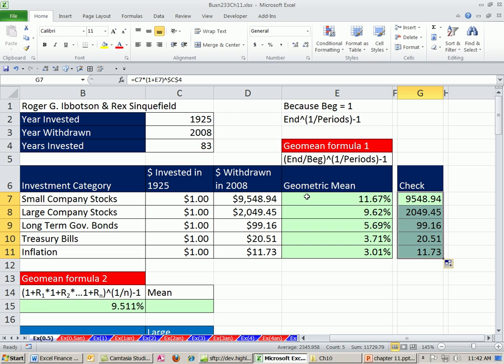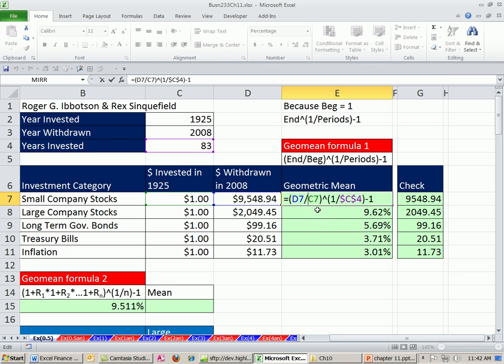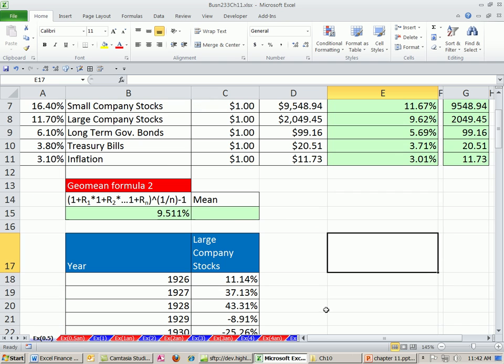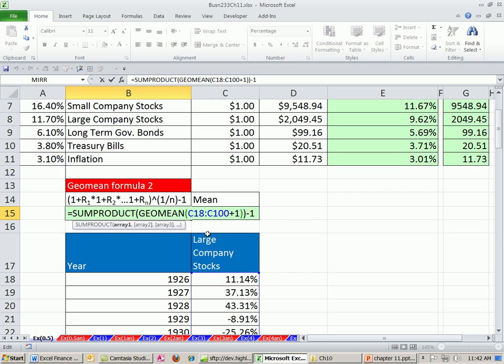And we better get exactly the same value for each one of these, and we do right here. All right, so GeoMean formula number one based on two values and GeoMean formula number two based on all the actual percentage or proportional changes.